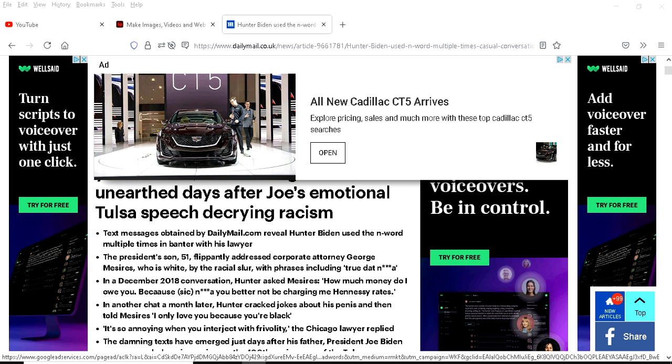Because there will be no questions asked of Jim Psaki other than probably from Fox News. You will hear none of those black reporters ask Jim Psaki about Hunter Biden's racial slurs.